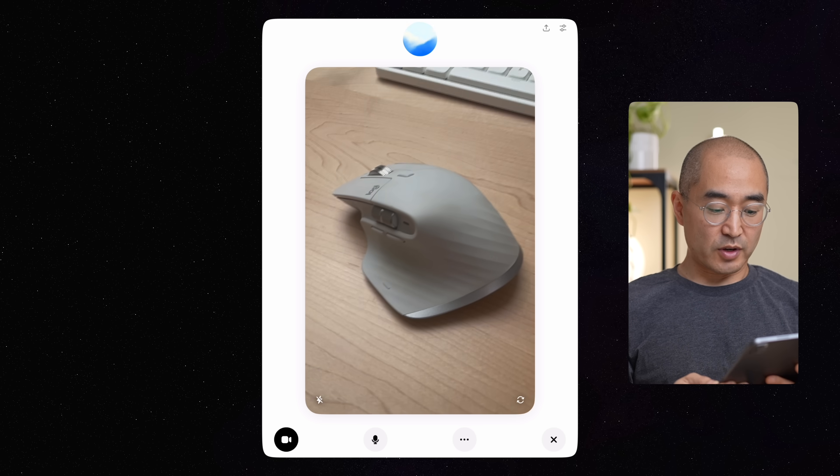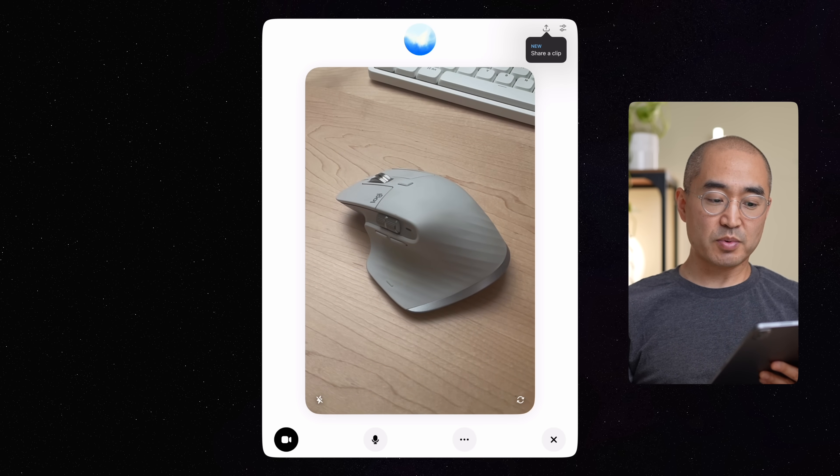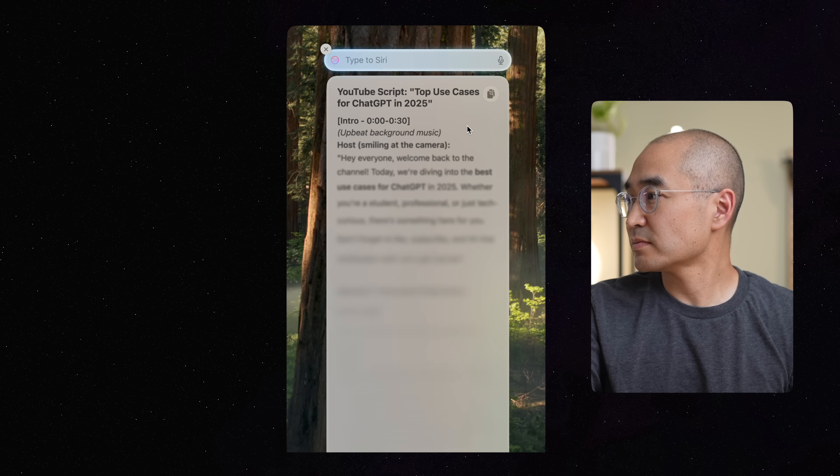Most people use ChatGPT like it's a fancier, smarter Google, just to get quick answers and search the web. But when we do that, we're really missing out on the most powerful features that it has to offer, and when used right, can seriously boost your productivity.